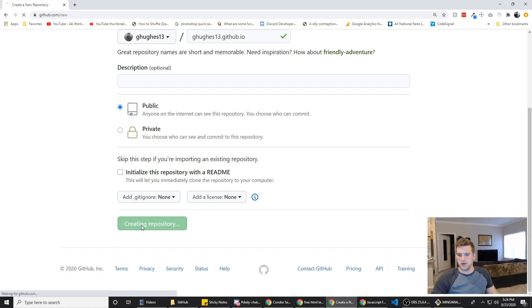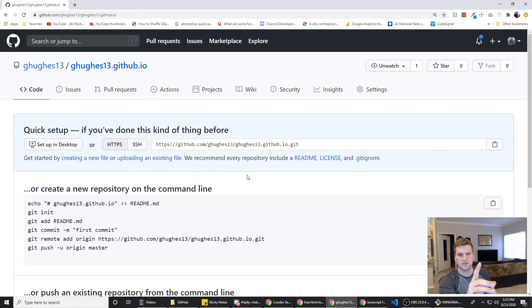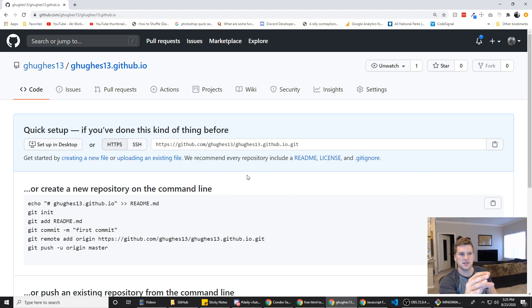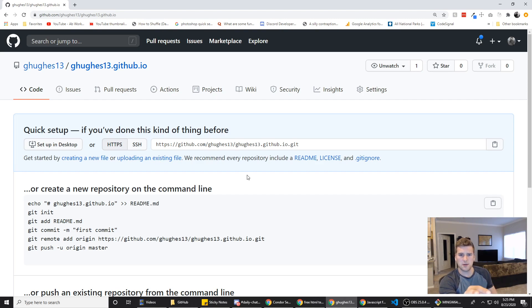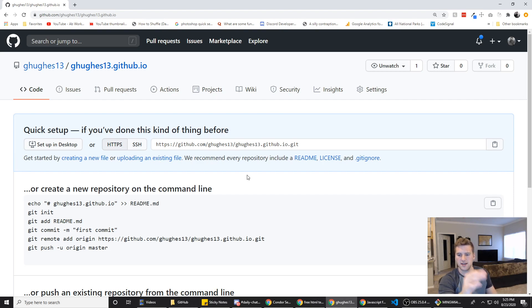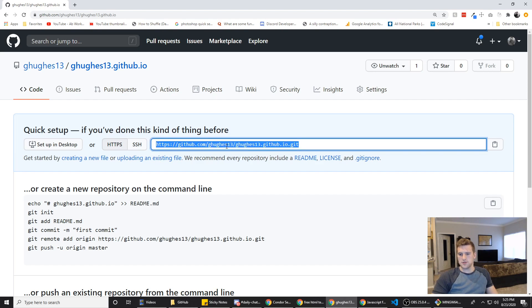And we will click on create repository. Now a few quick caveats: the file cannot be bigger than one gigabyte according to their docs, and it has to be a static site. So you can't host like an e-commerce store or some social media app through this. It's got to be a static site. Those are the only two though.